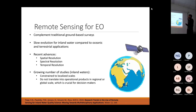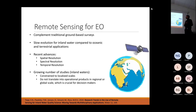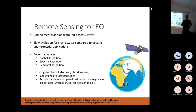Although recent advances in satellites in terms of spatial, spectral, and temporal resolution and the growing number of studies about inland waters, it's still constrained at very localized scales and has not translated into operational products at regional or global scale, which is crucial for decision makers.